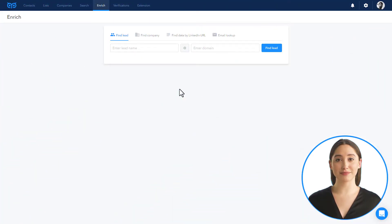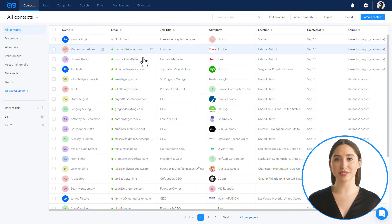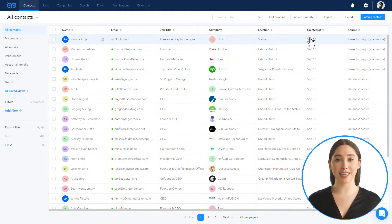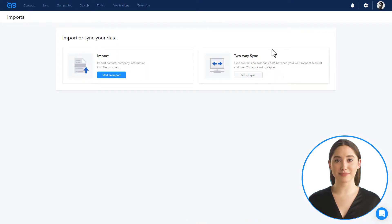Let's take the data set with company domain as an example. Go to the contacts page and click import.